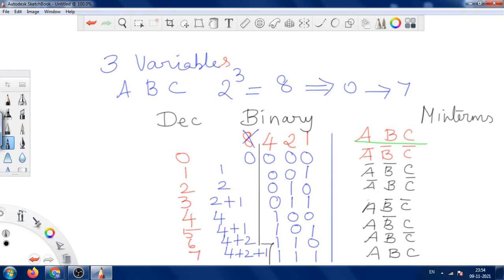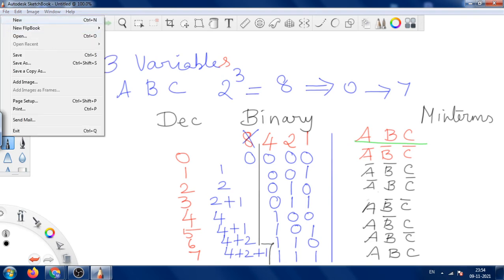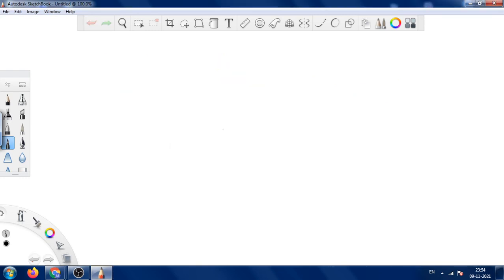From these min terms we can draw the Karnaugh map, name it, and fill the values. For example, to fill the map for the 0 value, you have to look for the A-bar, B-bar, C-bar position. Now let us move to the 4-variable Karnaugh map min terms.